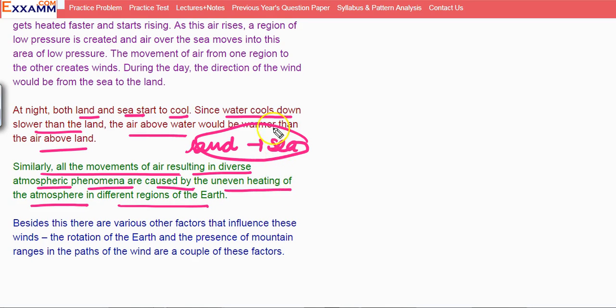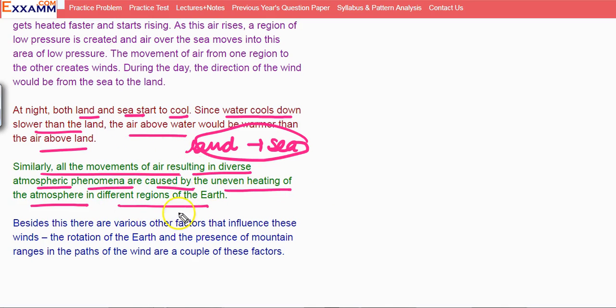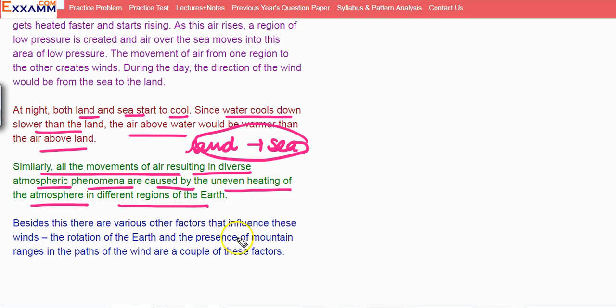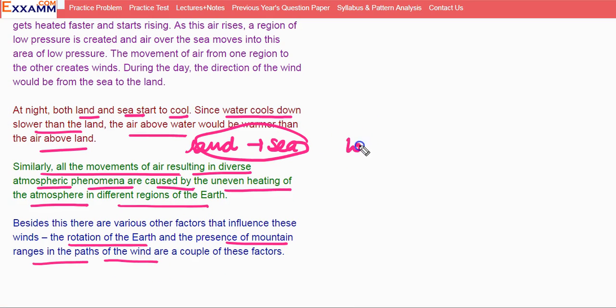In your surroundings, all the phenomena are happening. Why are these happening? Because of the uneven heating of the atmosphere in different regions of Earth.